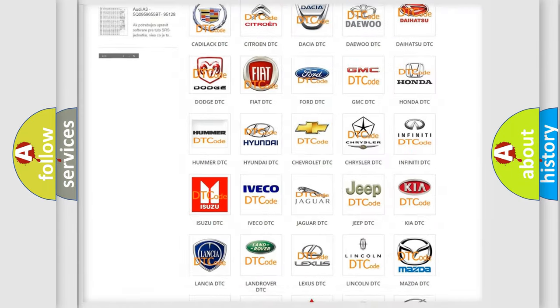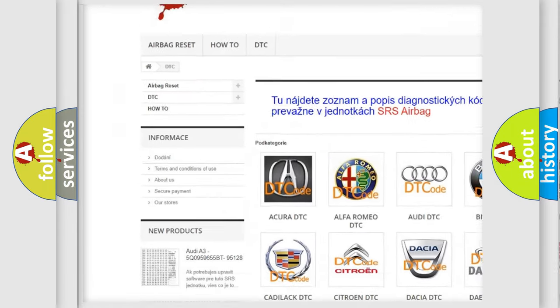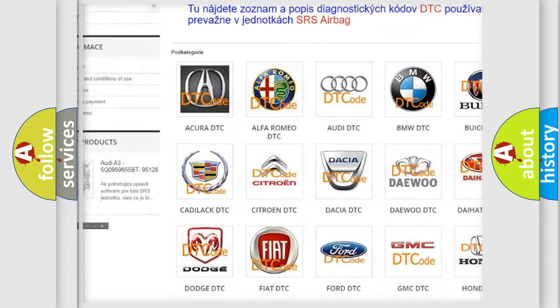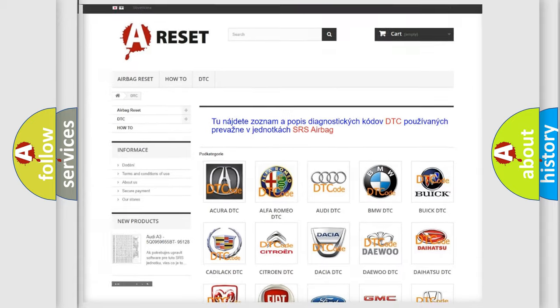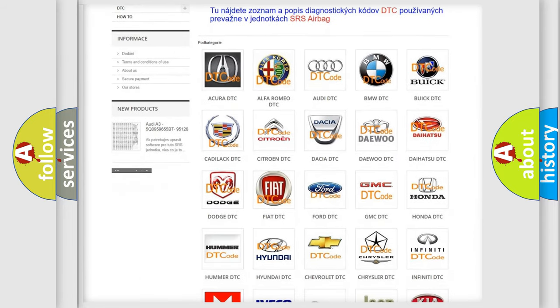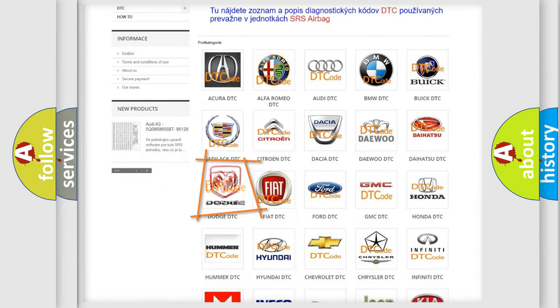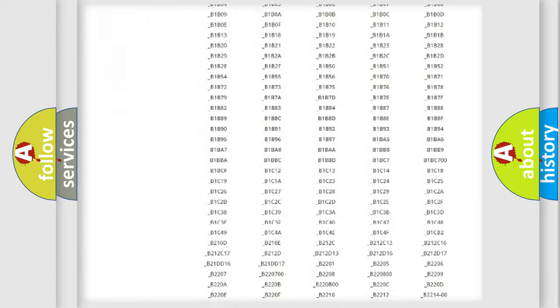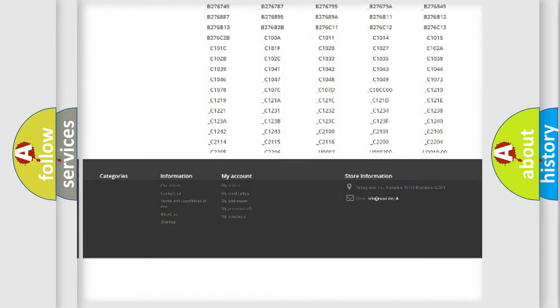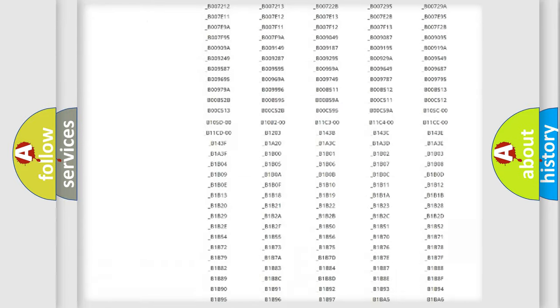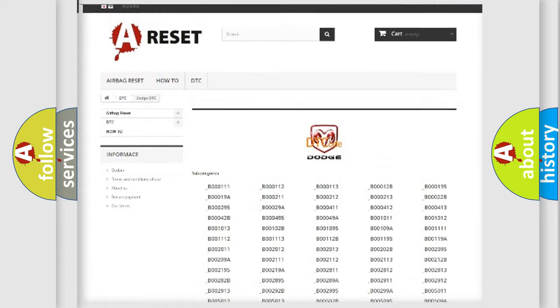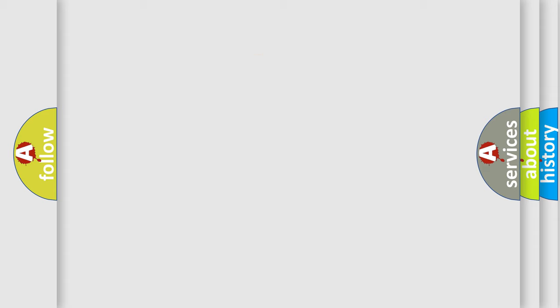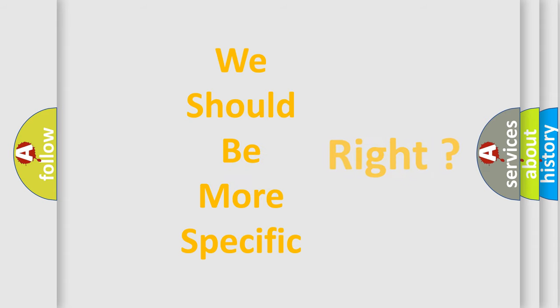Our website airbagreset.sk produces useful videos for you. You do not have to go through the OBD2 protocol anymore to know how to troubleshoot any car breakdown. You will find all the diagnostic codes that can be diagnosed in Dodge vehicles, and also many other useful things. The following demonstration will help you look into the world of software for car control units.